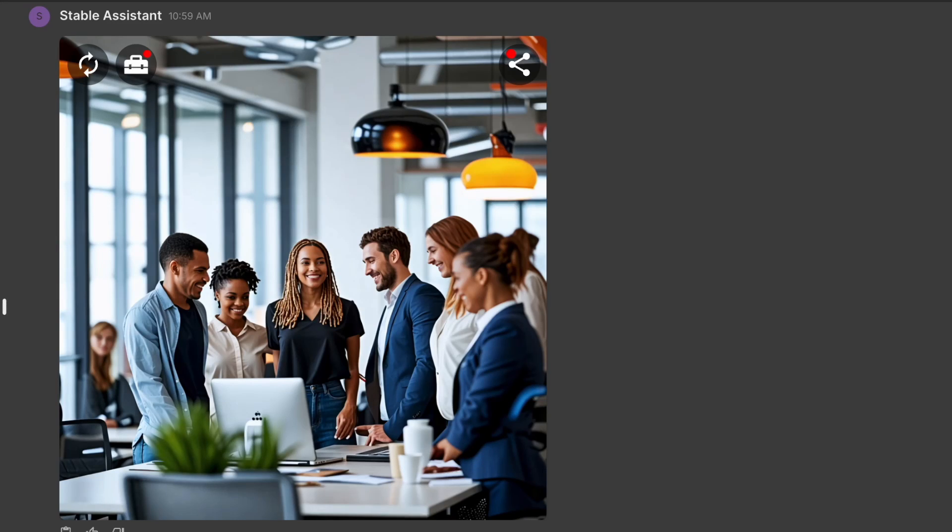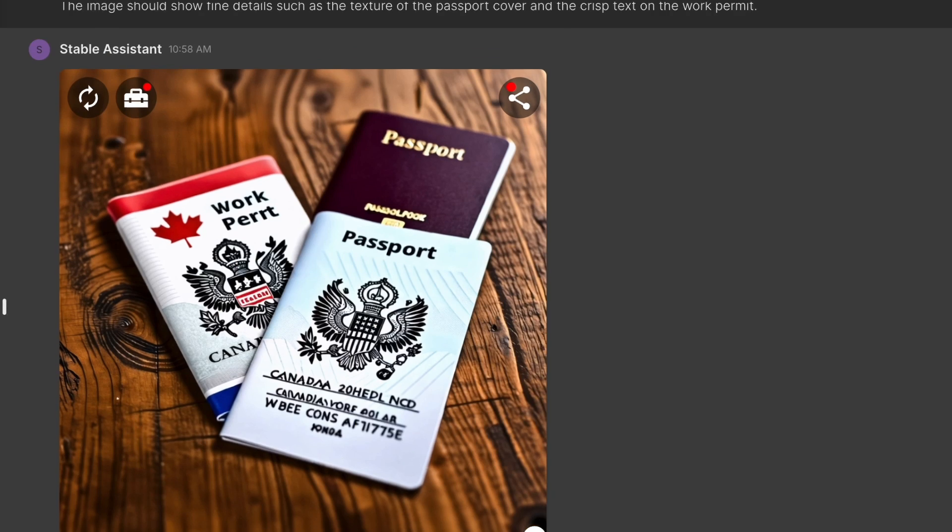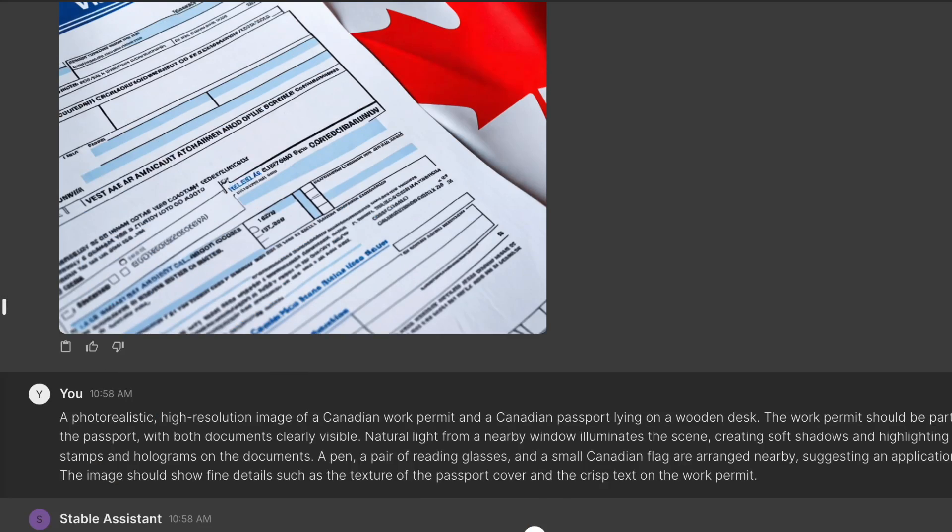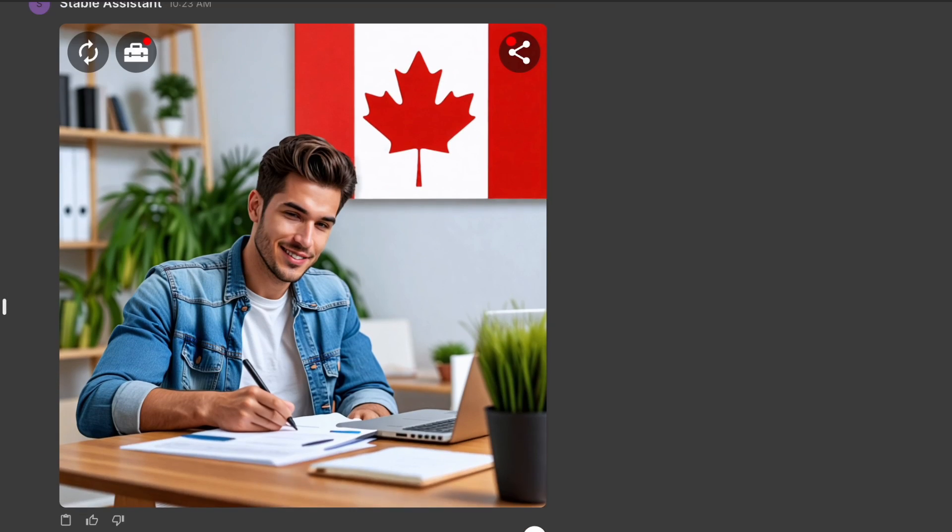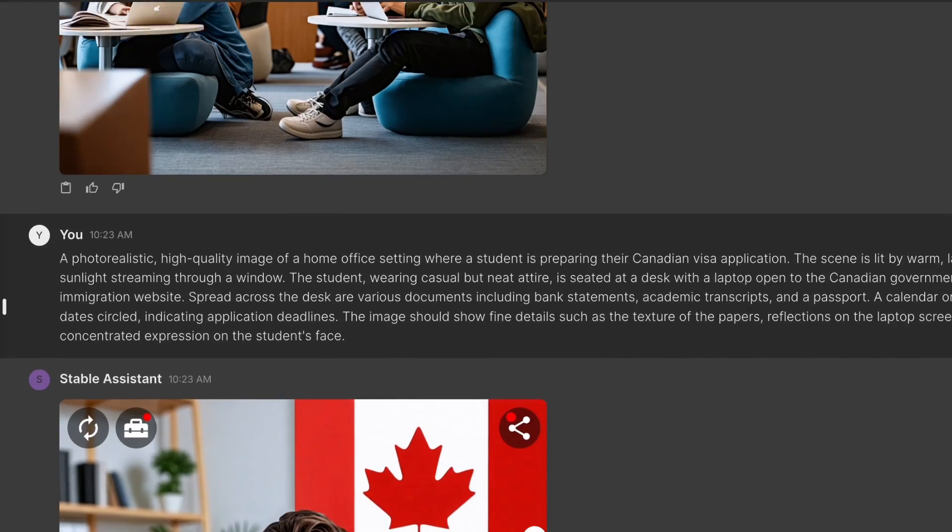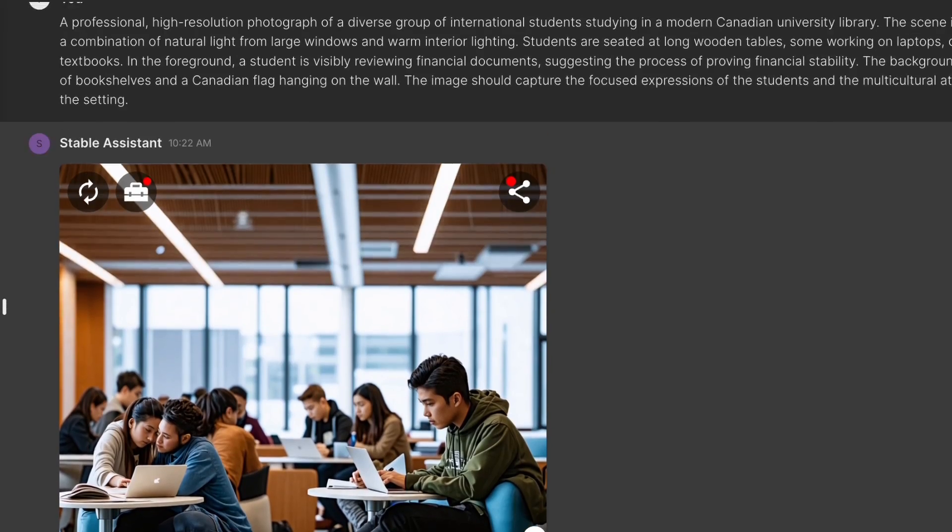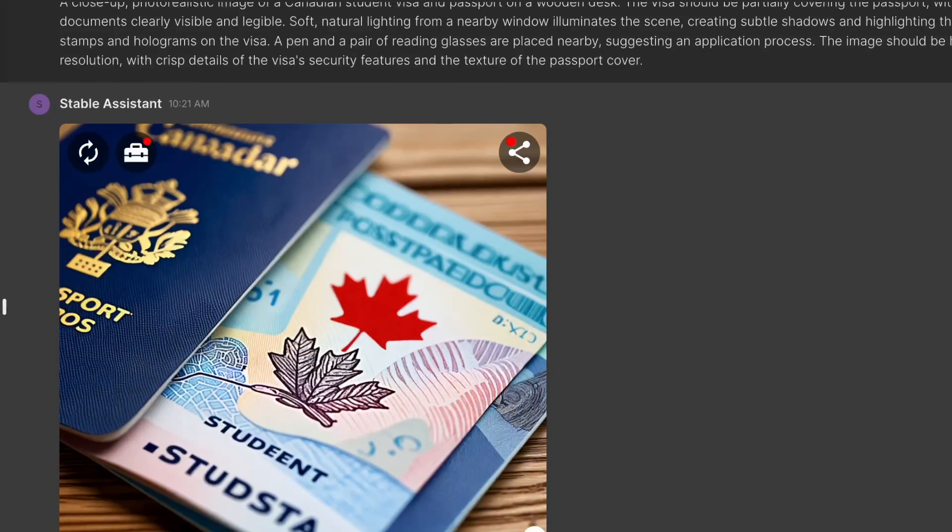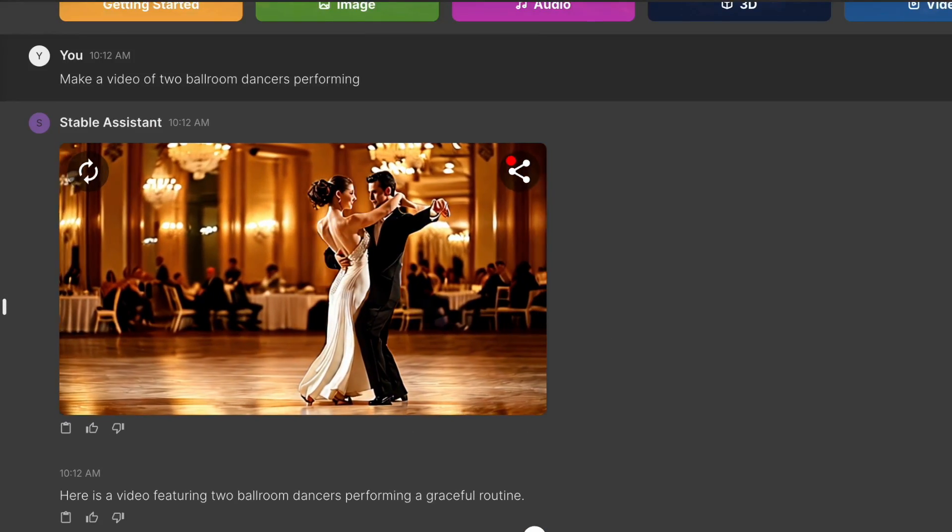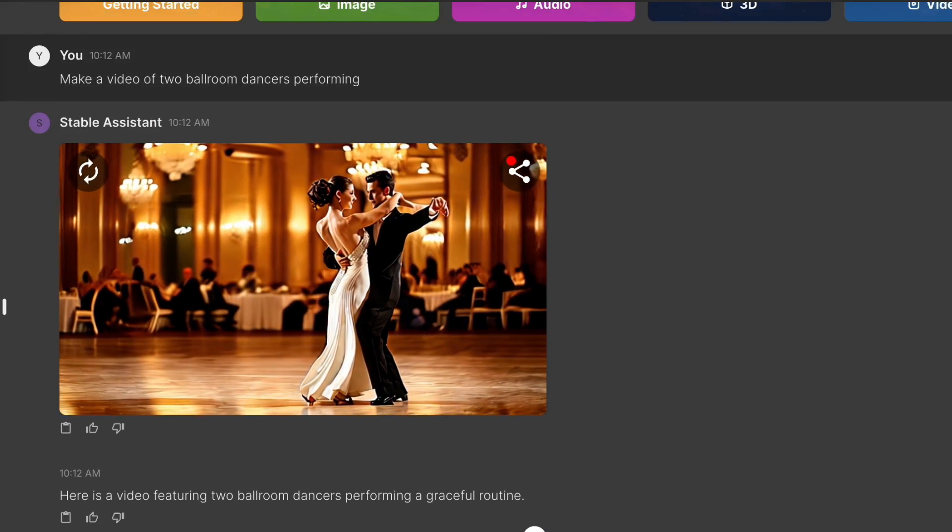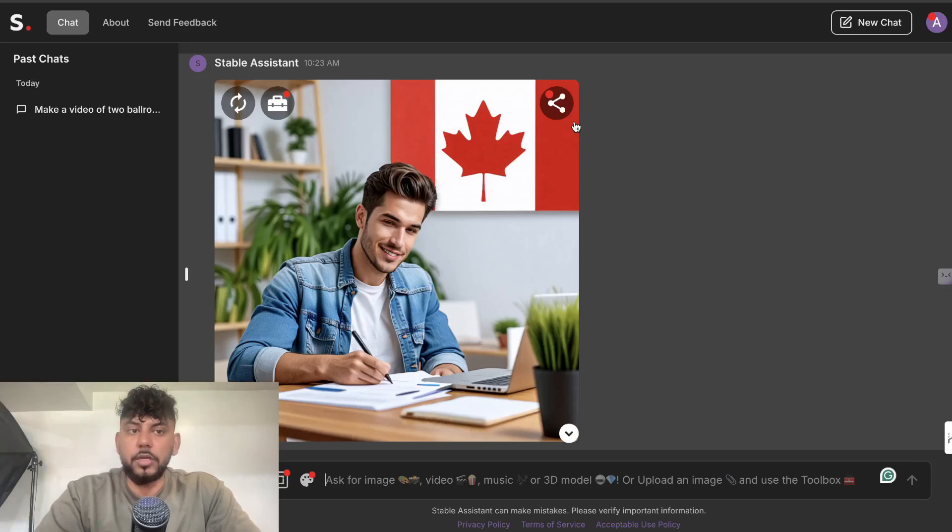In today's video I'll be revealing my best prompts to generate the highest quality blog post images, and I'll also be revealing the best model that I use to generate the highest quality images. So let's go ahead and get started.